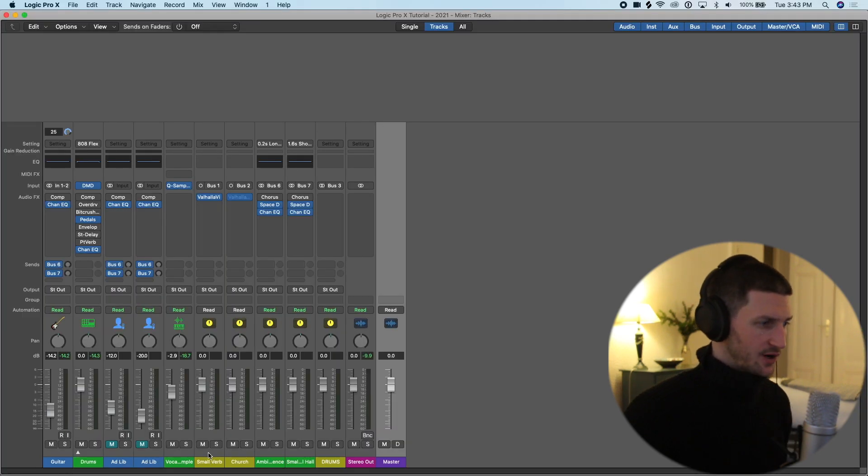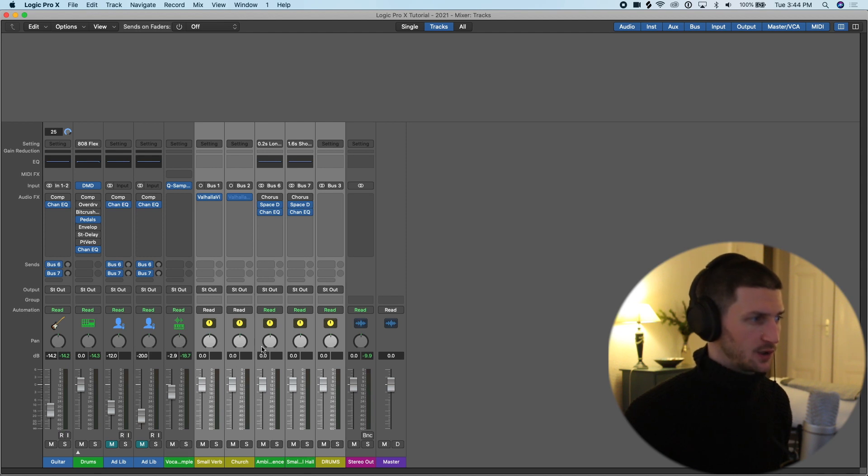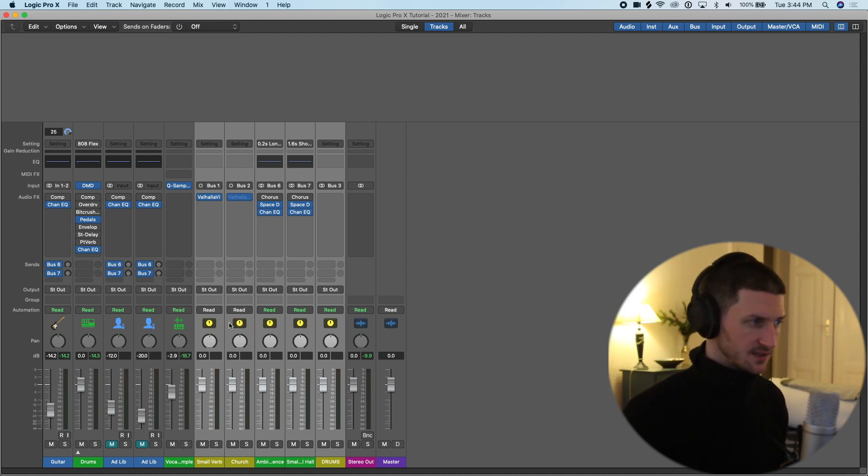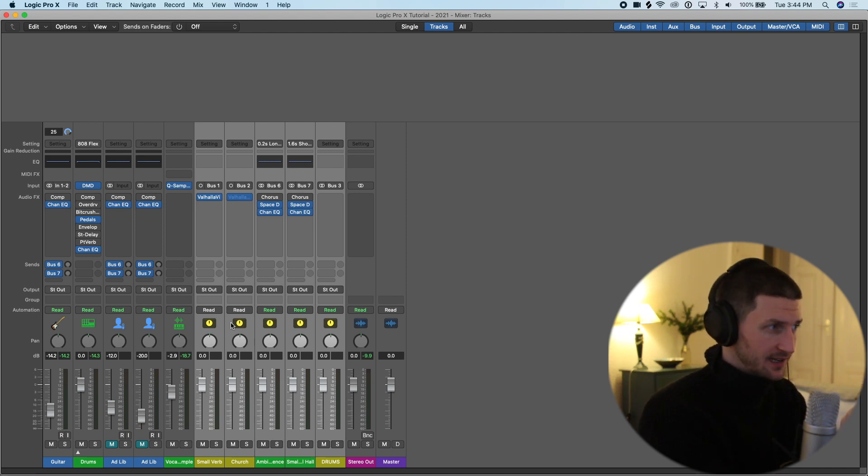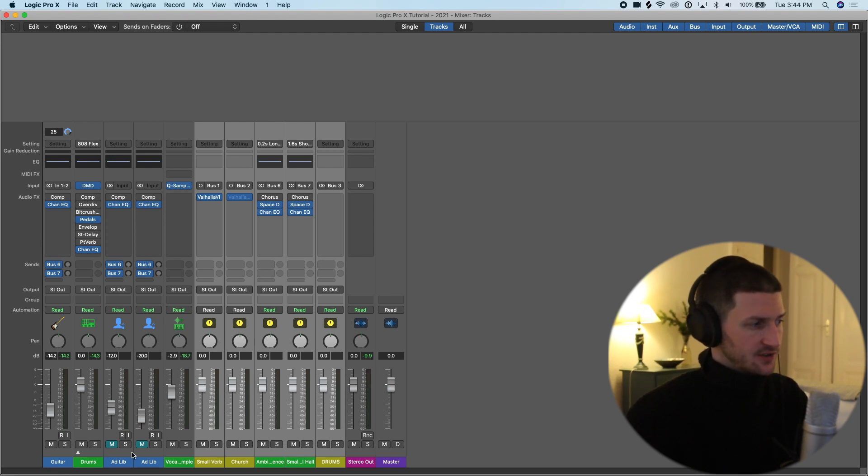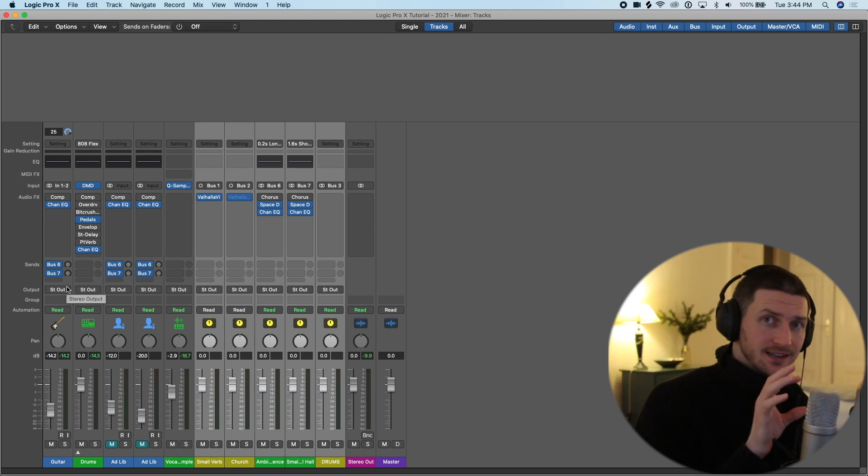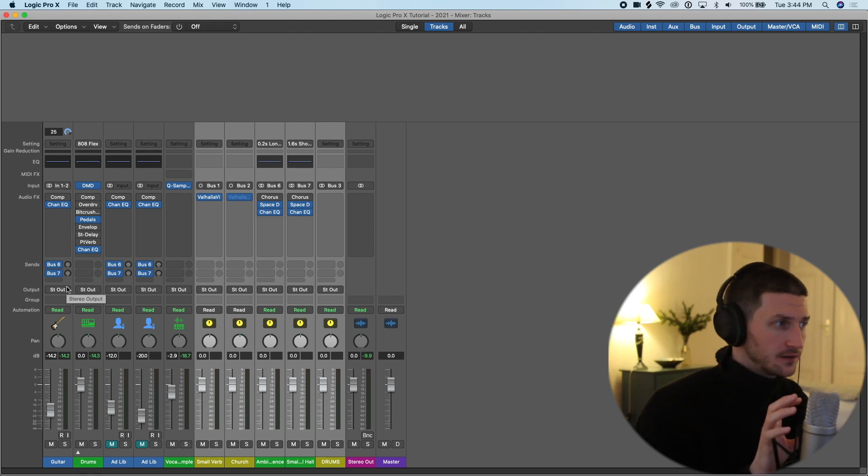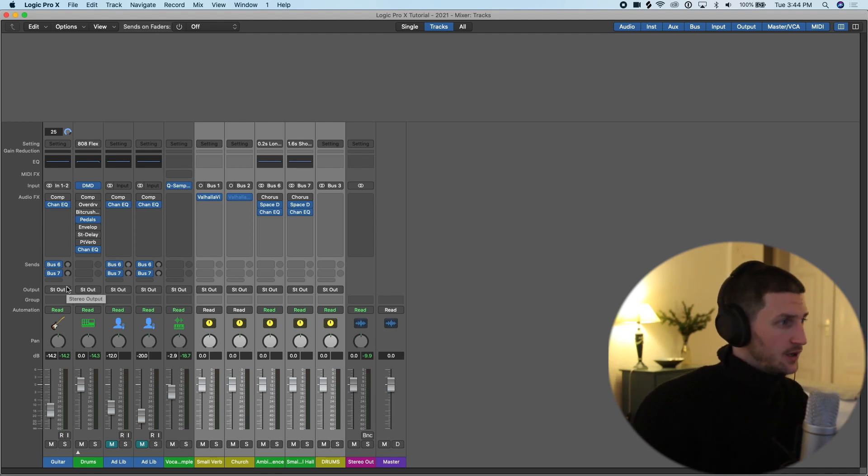These tracks here that I've highlighted, these are all bus outputs and you can notice that because they were given these yellow icons. These are aux tracks that I've created that you can add different effects on, and then you can go to any of your tracks in your session and send a certain percentage of signal to one of these tracks.